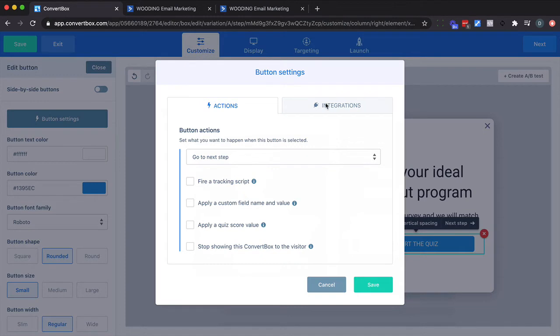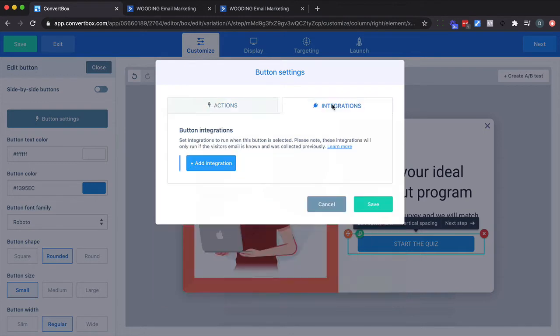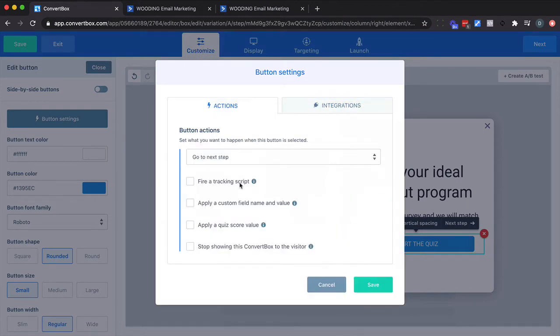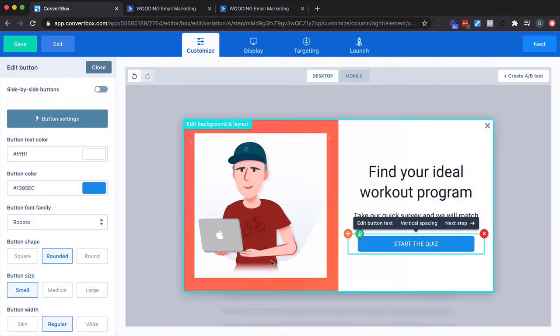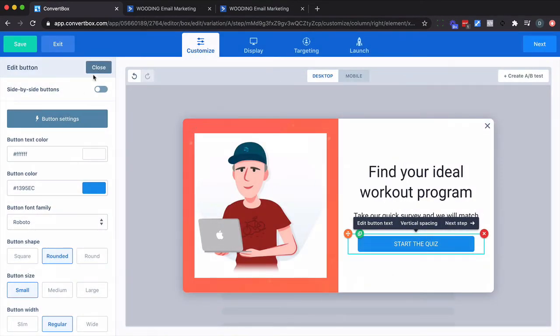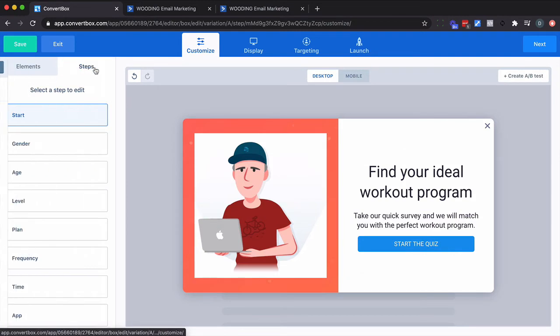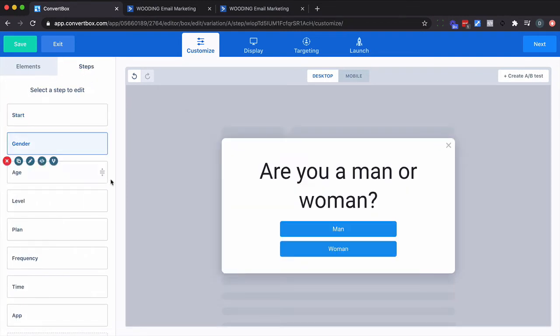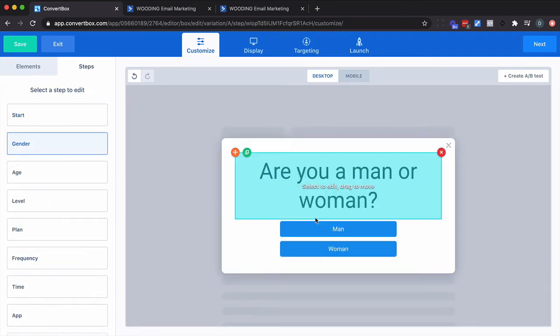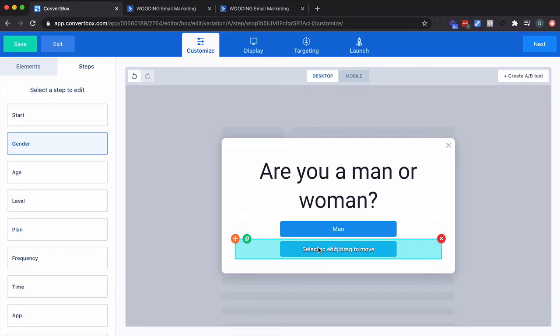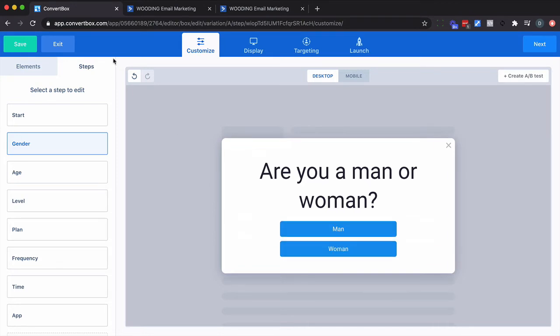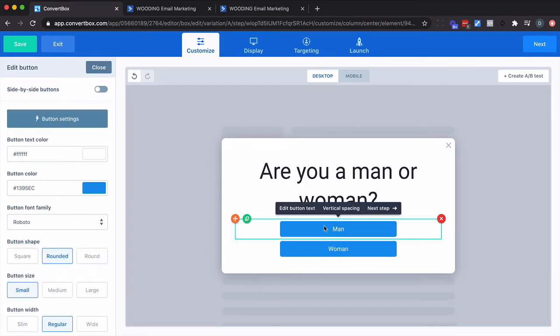So there's really nothing to do and we're not going to integrate. But these two fields here - the apply a custom field name and value and apply a quiz value score - are what we're going to be using. So let's do nothing with this step and simply move on to the next one. So this is the field, these fields I want to actually collect and push into my ActiveCampaign account.